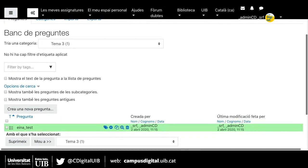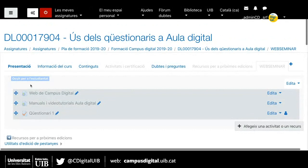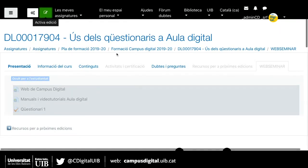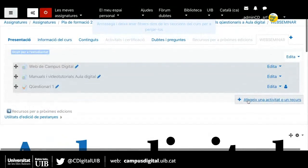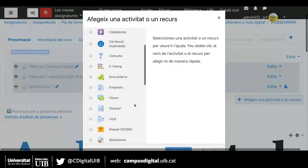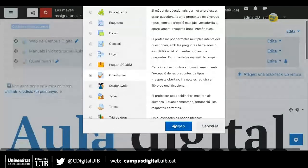Ara ja sí que passam a la segona fase: la creació del qüestionari. He d'activar l'edició perquè fins ara el que hem fet és crear preguntes, però ara el que ens interessa és crear un qüestionari i després afegirem aquestes preguntes. Per crear el qüestionari simplement he d'activar l'edició i a la icona 'Afegeix una activitat o un recurs' triar l'eina qüestionari.